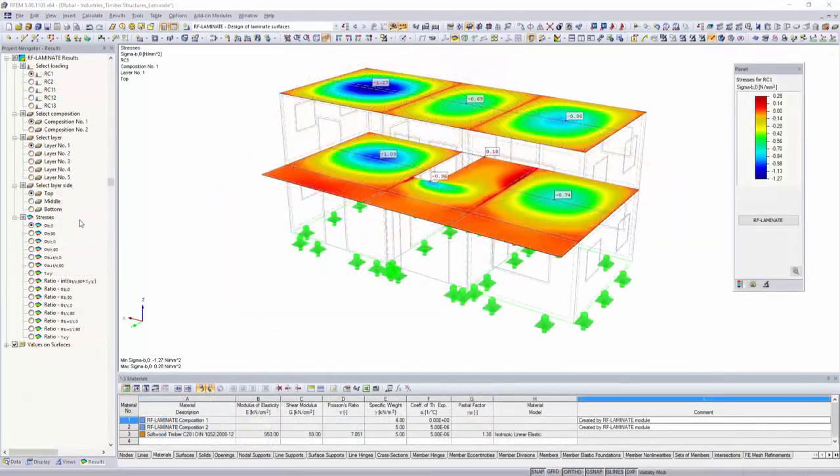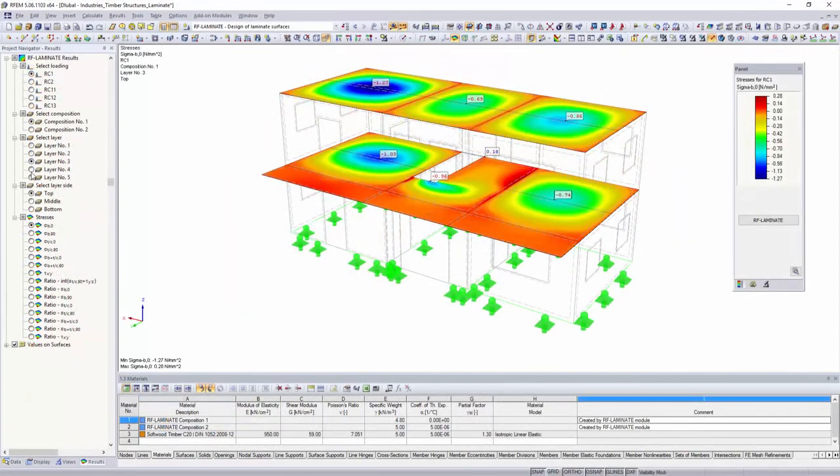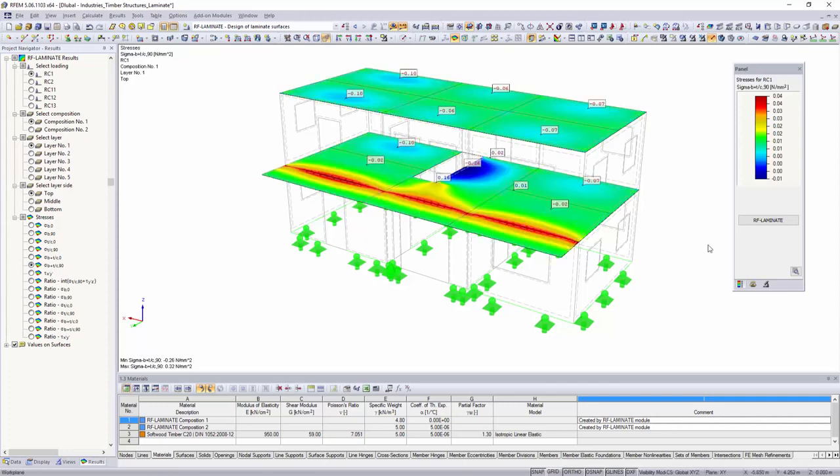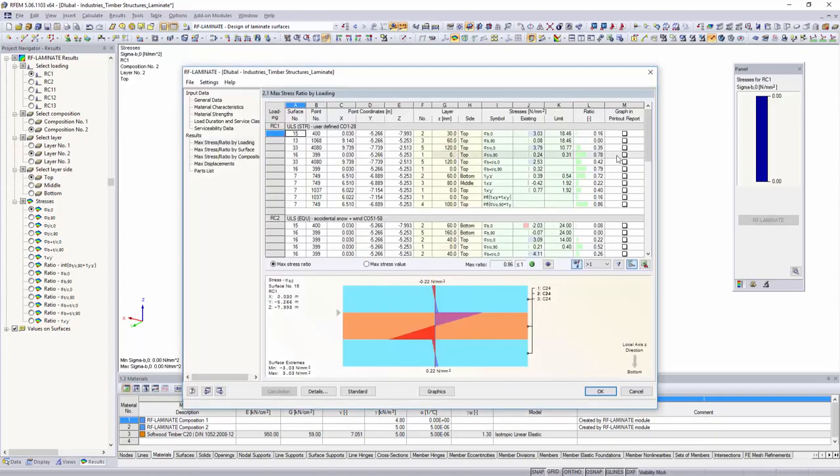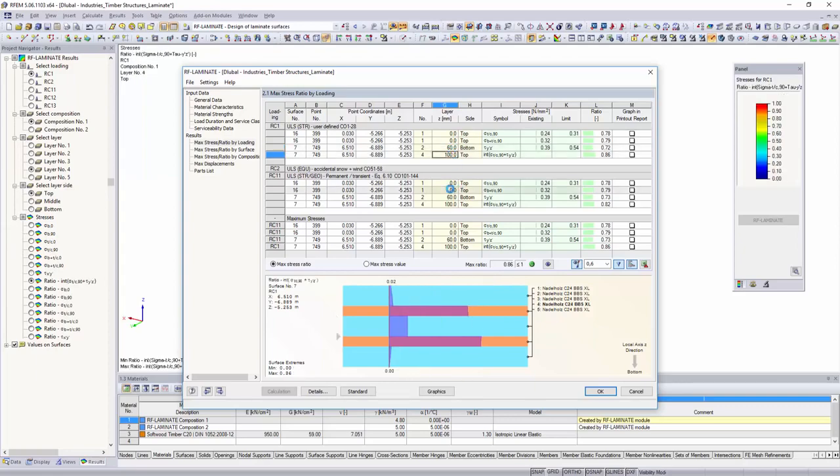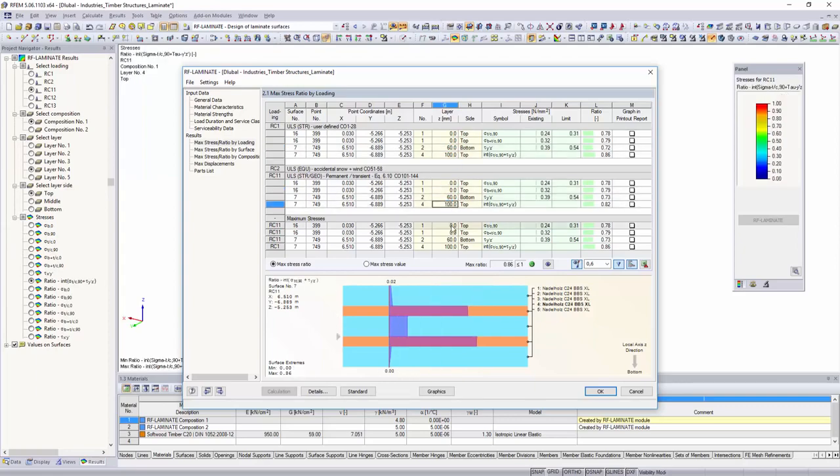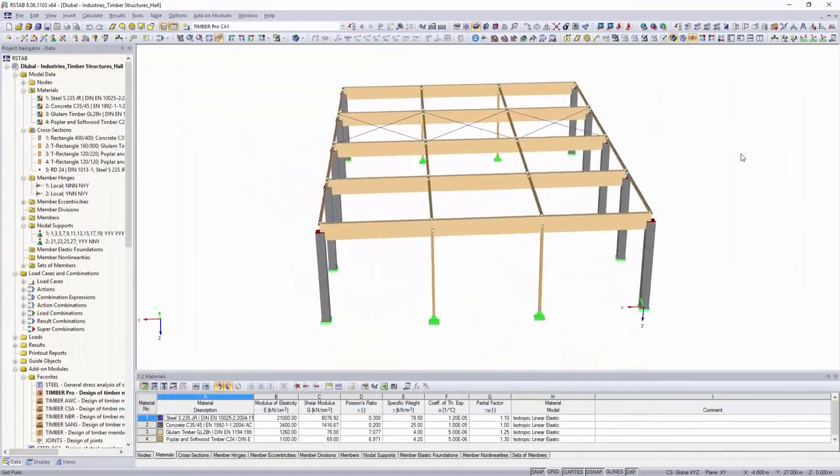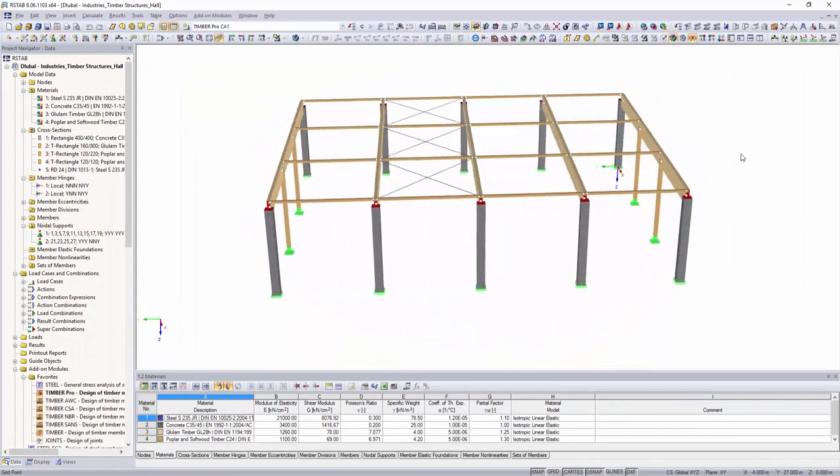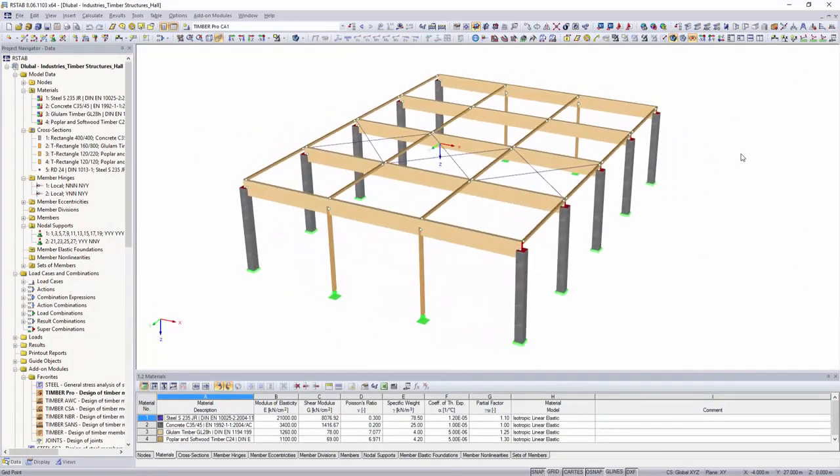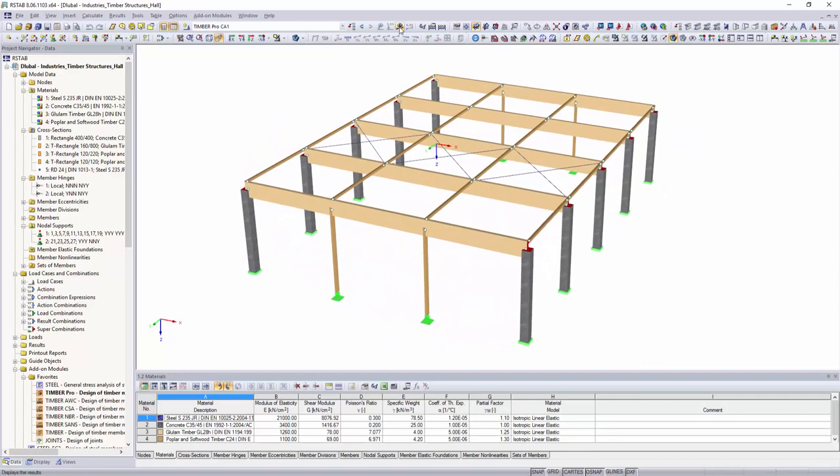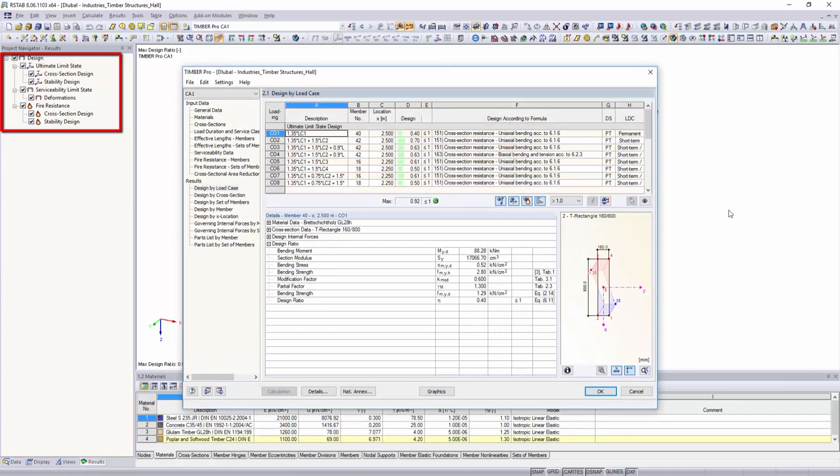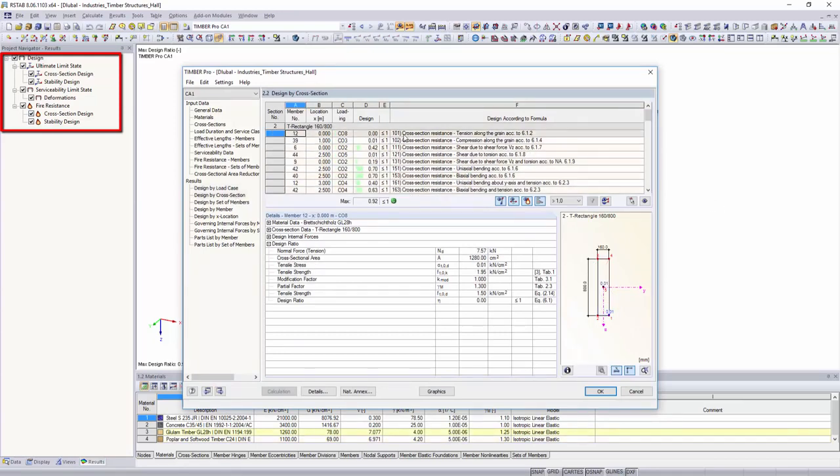The RF-Laminate add-on module performs stress and deflection analysis of laminate surfaces such as cross-laminated timber plates. Structural design of beam structures according to Eurocode or the Swiss standard SIA can be performed with Timber Pro. In addition to the stress and stability analysis, it is also possible to perform the serviceability limit state and fire design.